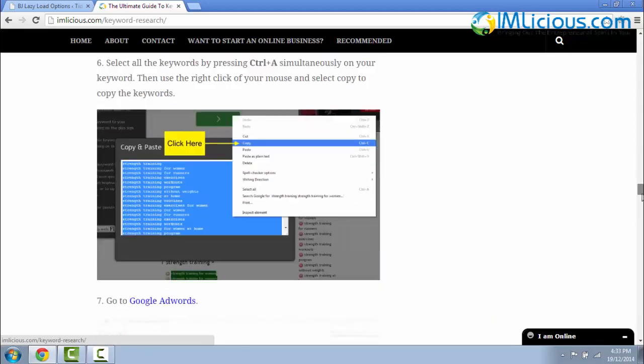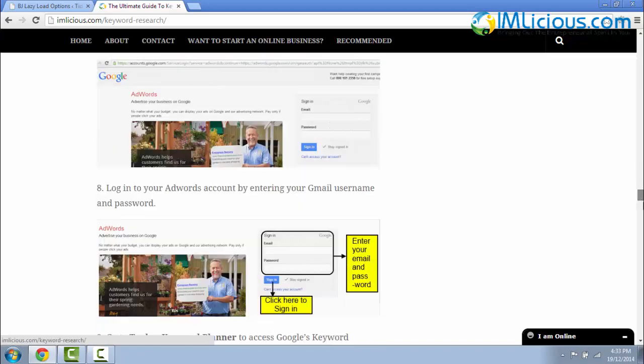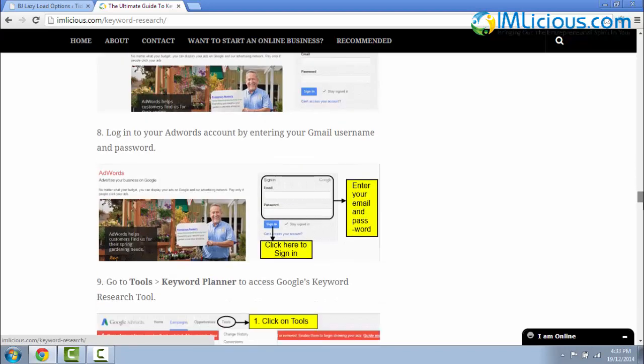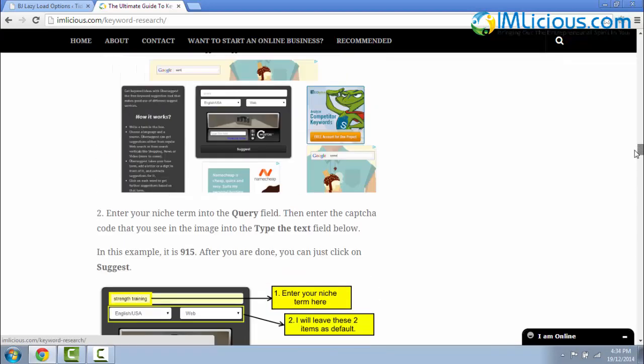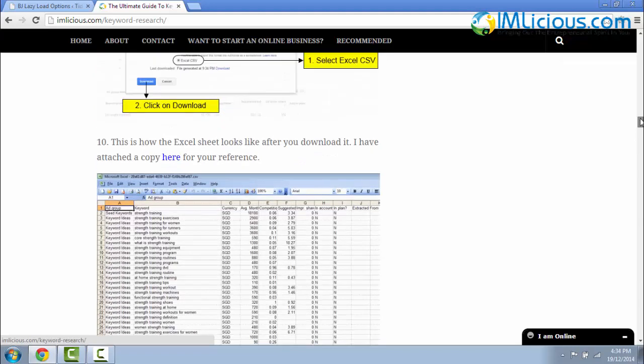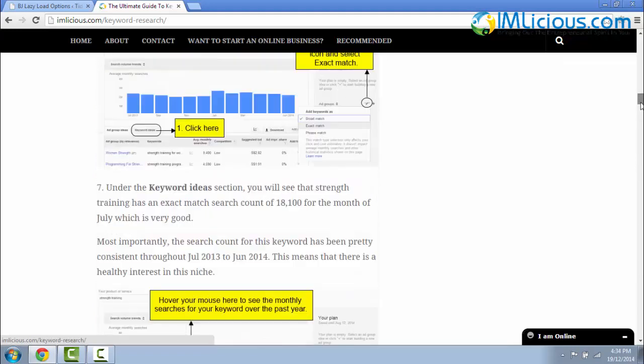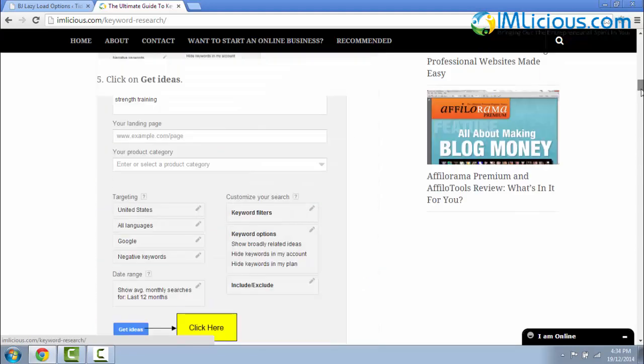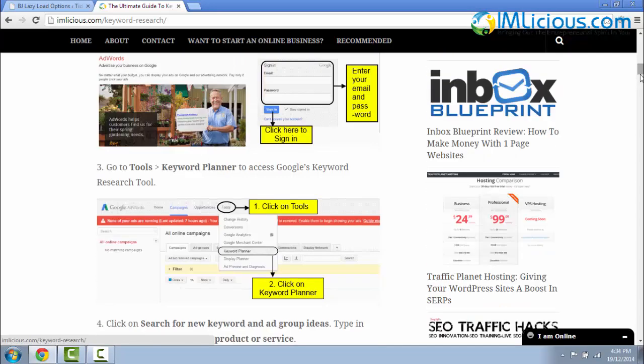So if you observe carefully, that's basically the effects of BJ Lazy Load. So by doing this, it actually saves a lot of bandwidth on your website and helps your website to load faster as well, especially if there are a lot of images on your post.